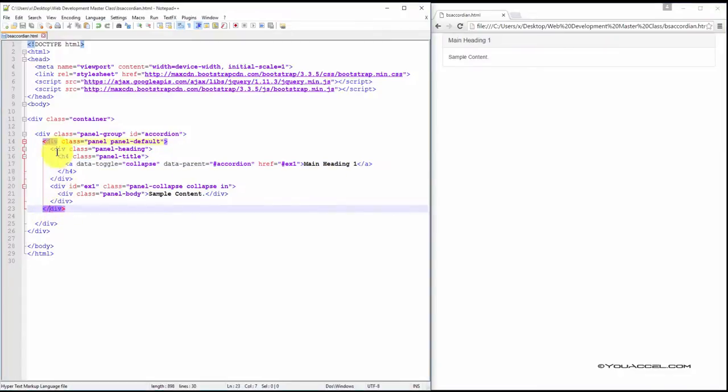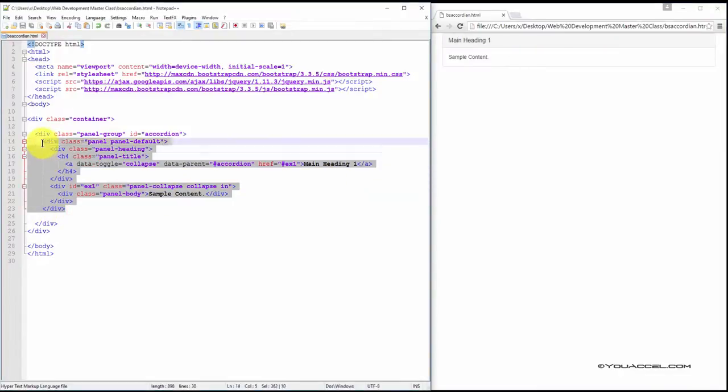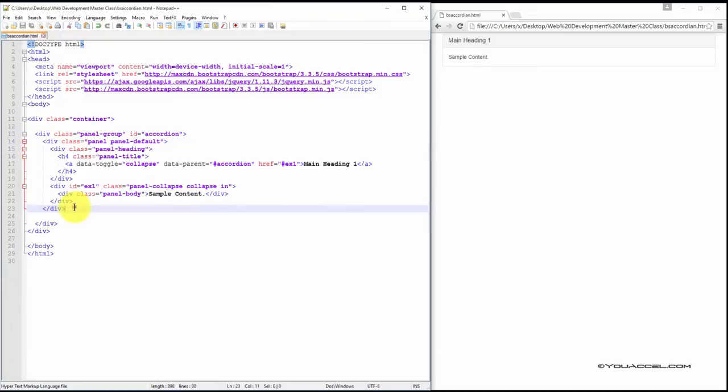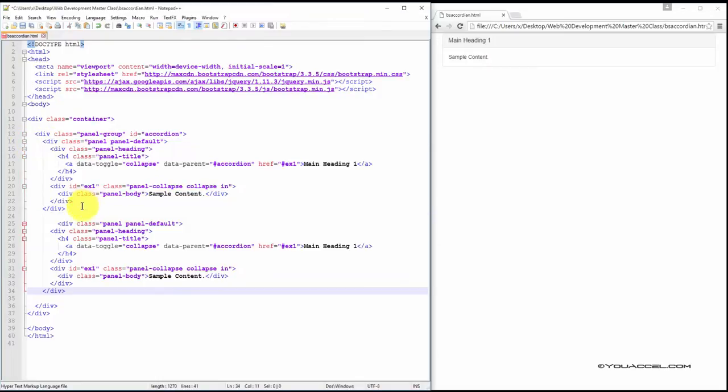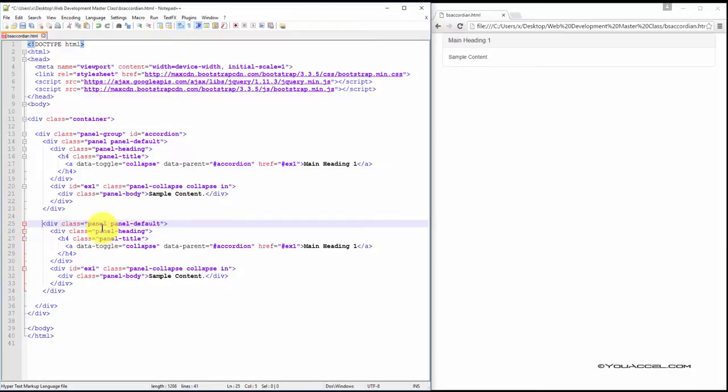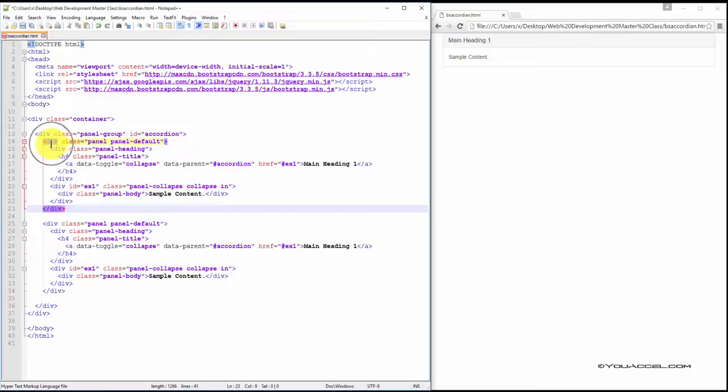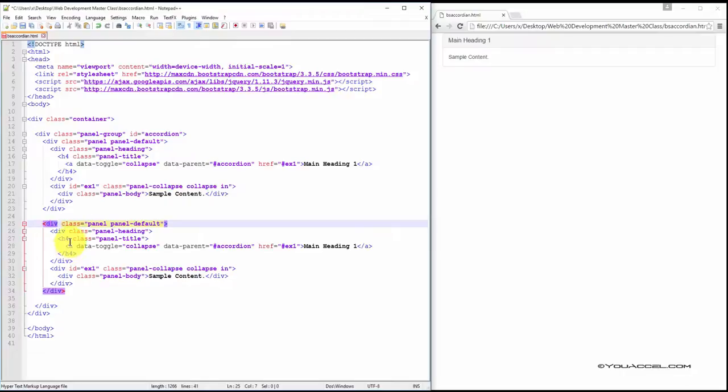Okay, now we're going to add some additional panels to complete the accordion effect. I've copied and pasted that block of code that we just went over. Because we're going to be using an almost identical block of code. We just have to make a few minor changes for our second panel item.